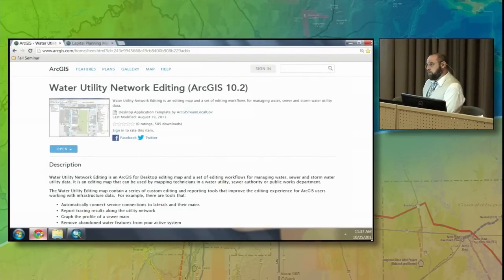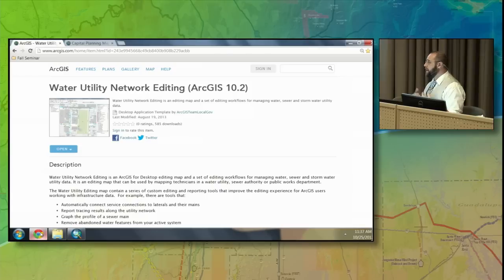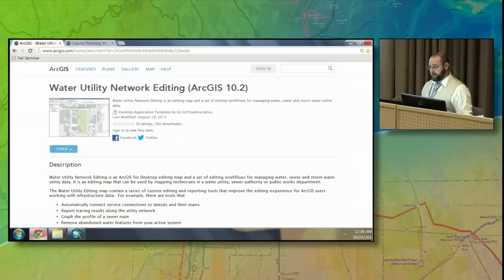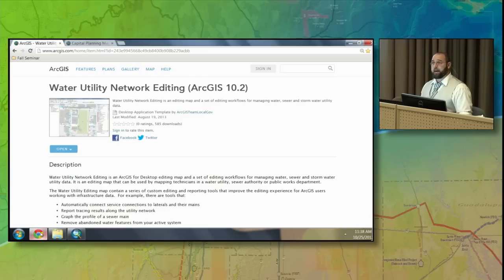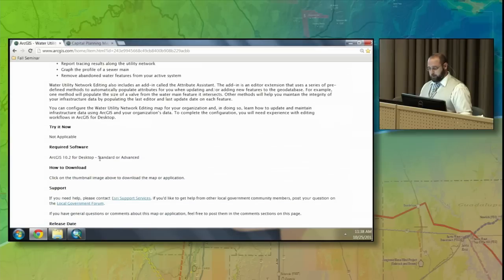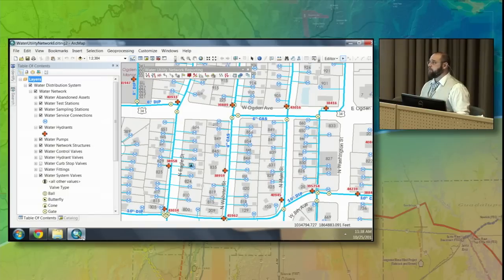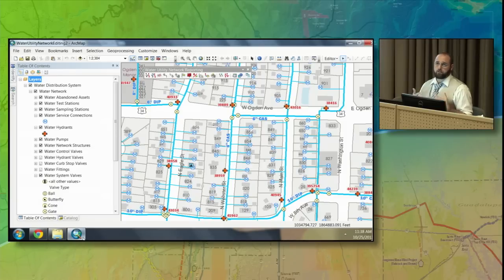As Tim pointed out earlier, we have resources available for you so you don't have to start from scratch. I prefer to download, configure, and use rather than starting from scratch. So what I did is I went to the solutions page, I searched for the water utility network editing map, downloaded it to my desktop. I have an MXD that has tools, data, and analysis toolbars already created — a great starting point.